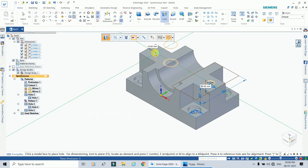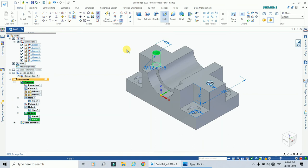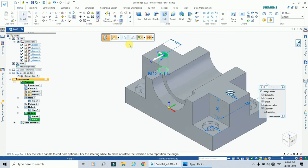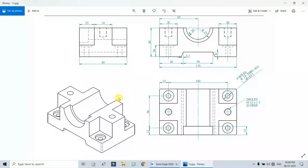Press E again and two dotted guidelines appear. When I click here, another hole is created. These are the two threaded holes which have been created here.